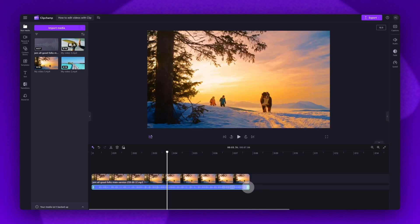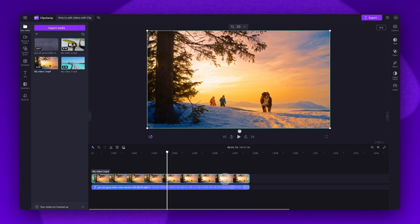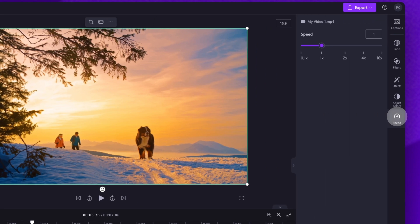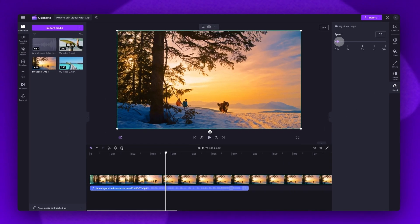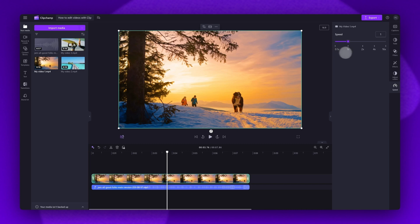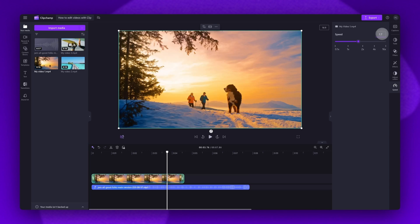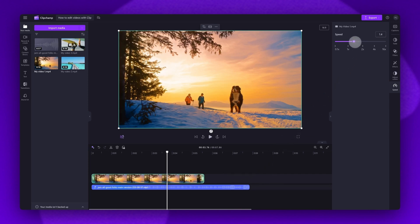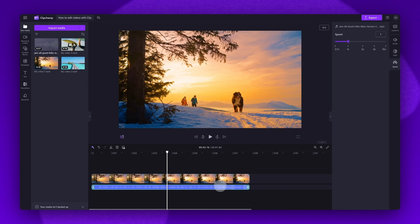To speed your video up or down, select the asset, head over to the property panel and click into the speed tab. Now using the speed selector, drag the slider left to slow the clip down or right to speed the clip up. You can choose between 0.1x all the way to 16x speed options. You can also enter in a specific value in the box — just type in the figure and hit enter. Note that by editing the speed of your clip, you'll also be editing the length of the asset in your timeline. The faster the speed, the shorter the clip, and the slower the speed, the longer the video clip. Do the same with your audio clip if you've made any video speed adjustments to ensure it's all in sync.